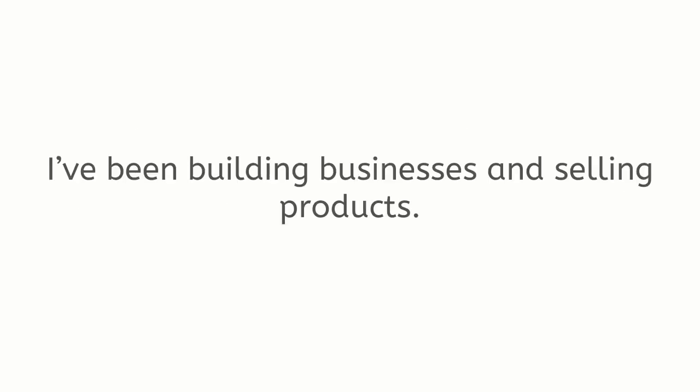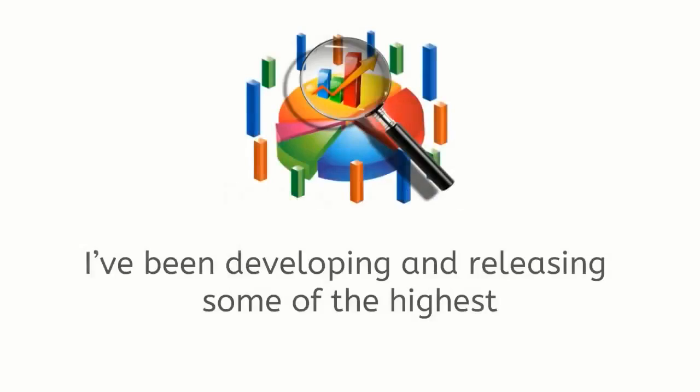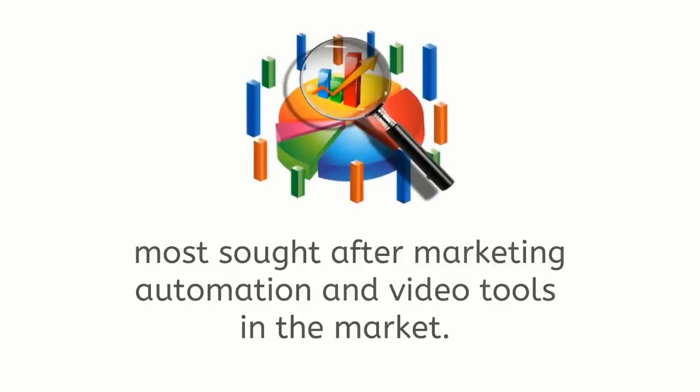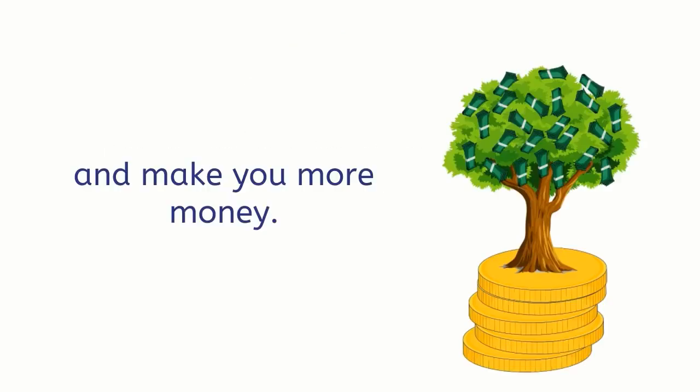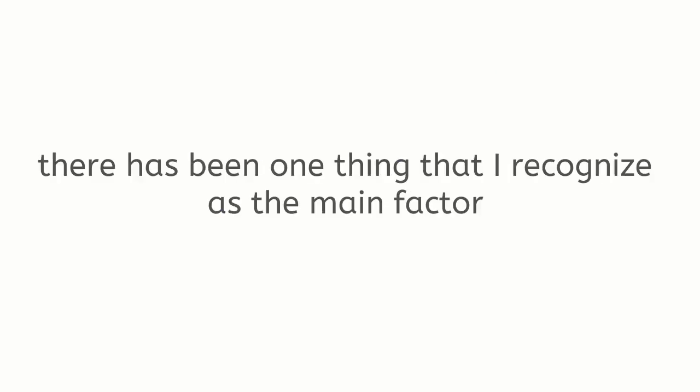For three decades I've been building businesses and selling products. For two decades I've been developing and releasing some of the highest most sought-after marketing automation and video tools in the market. I release products and software that continue to help automate and grow your online business and make you more money.